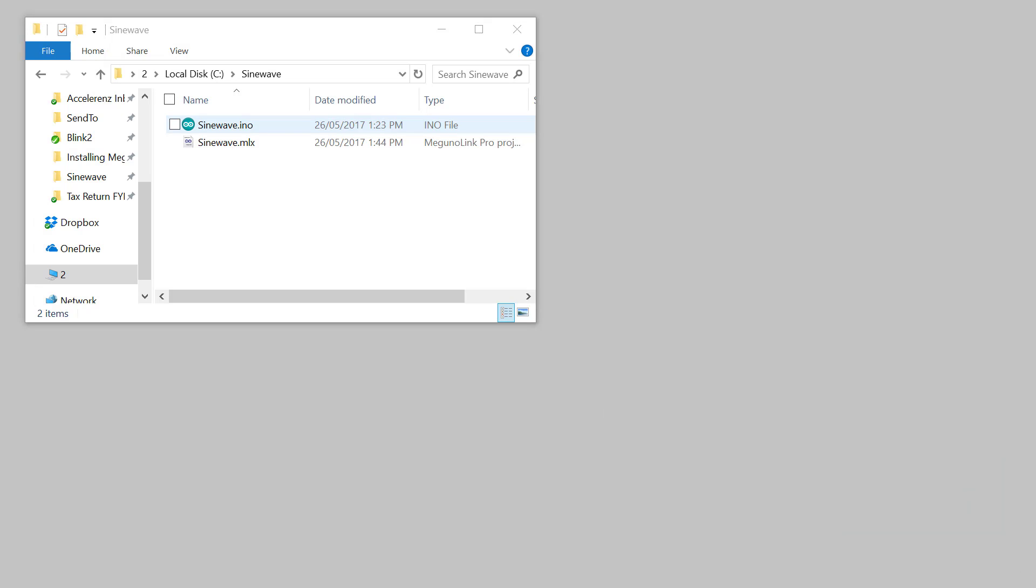The first step is to download our sine wave example files. These can be found on our website and as part of our Arduino library.